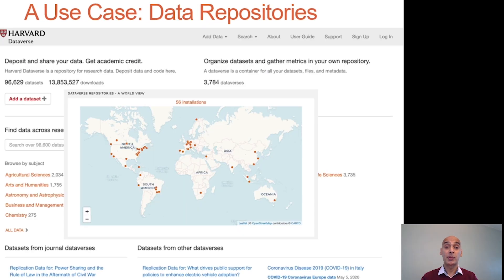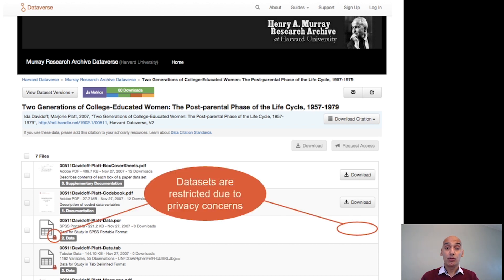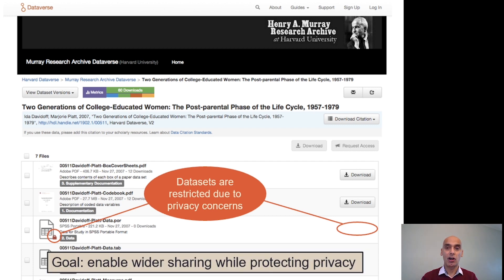One use case that has been a driver for our efforts at Harvard is the incorporation of differential privacy into data repositories, such as the Dataverse software that our Harvard team has built, used by social scientists and researchers around the world to share their datasets to verify, replicate, and extend their findings. Unfortunately, today most data repositories are not equipped to take on privacy-sensitive data, and when they do, it is not made available for download — the only way to get access is through a manual application and approval process that can take months of negotiation between institutions. Our goal is to enable wider sharing of sensitive data while providing strong protections of privacy.